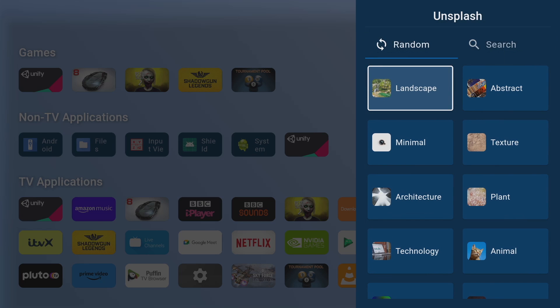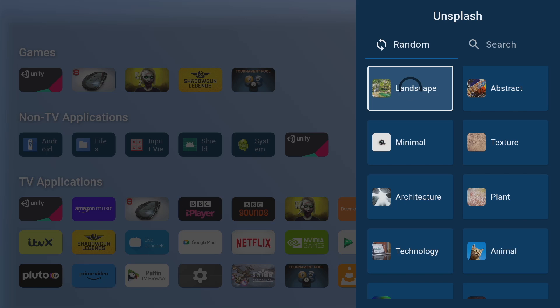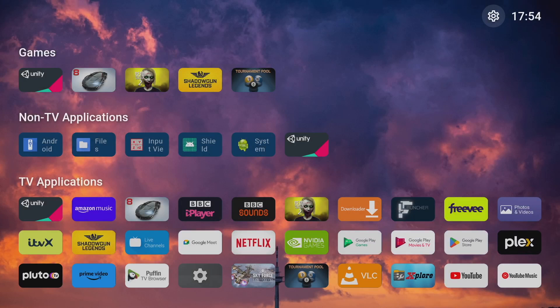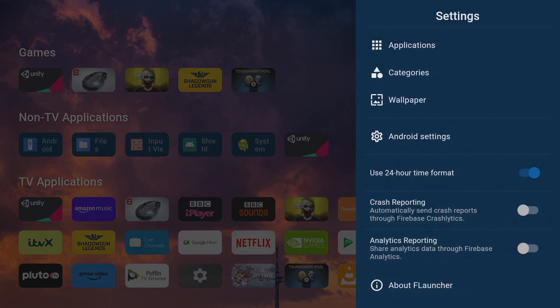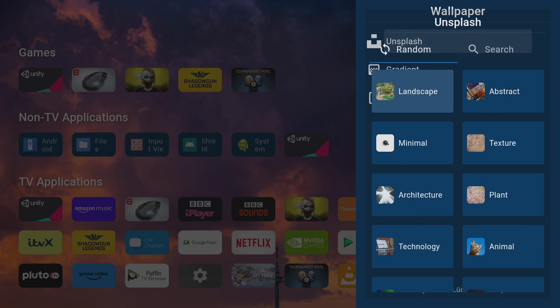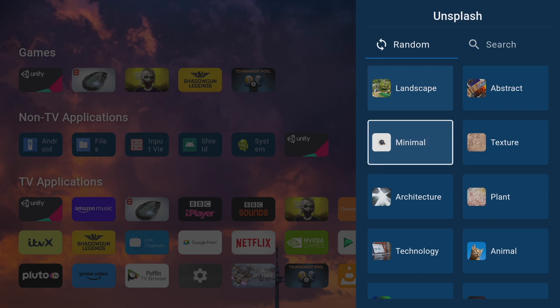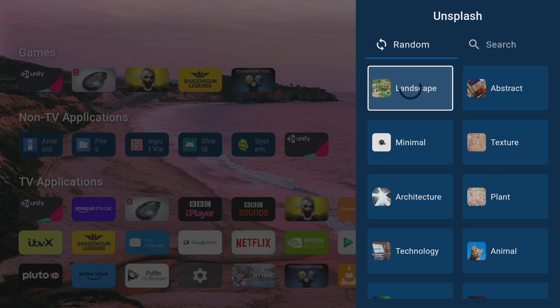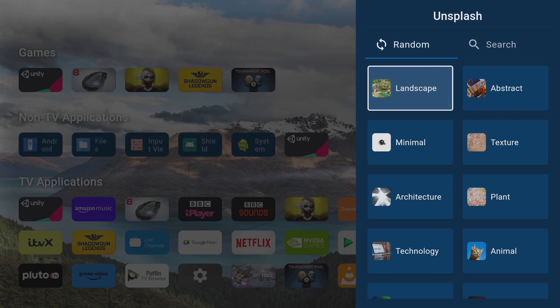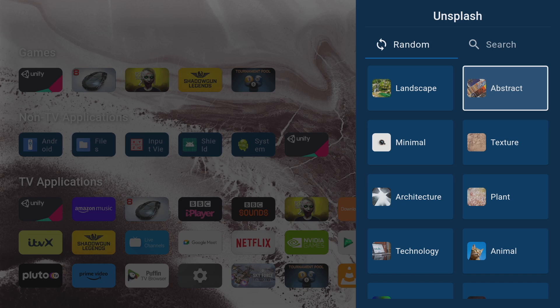Let's start with the first one unsplash. We've got different types of wallpaper we can choose from here: landscape, abstract, minimal, texture, architecture, plant, technology, animal and it goes on. Now this is the cool bit, if you highlight the category you want and click on it you'll get a random wallpaper from that category. There's no need to delve into settings to download wallpapers, it's all instantly done at the click of a button.